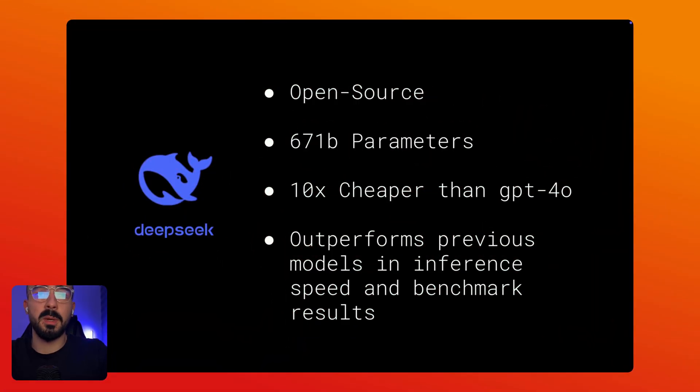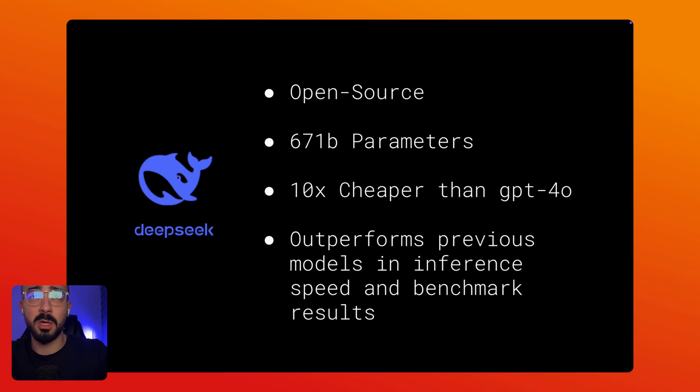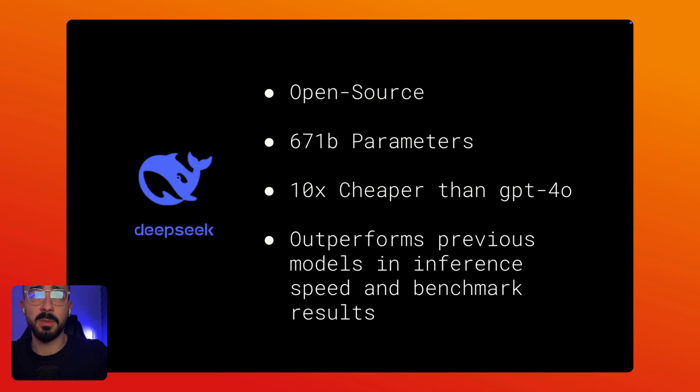Today we are talking about DeepSeek version 3, a powerful large language model that could save you money and deliver top tier performance comparable with OpenAI and Anthropic models.